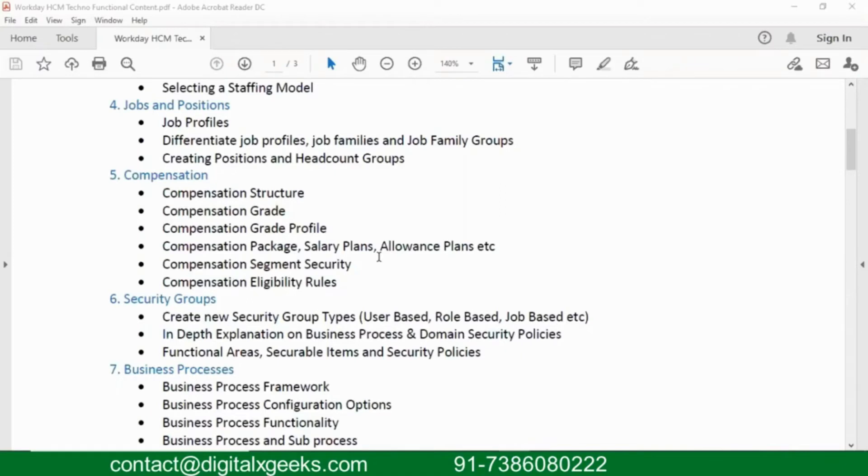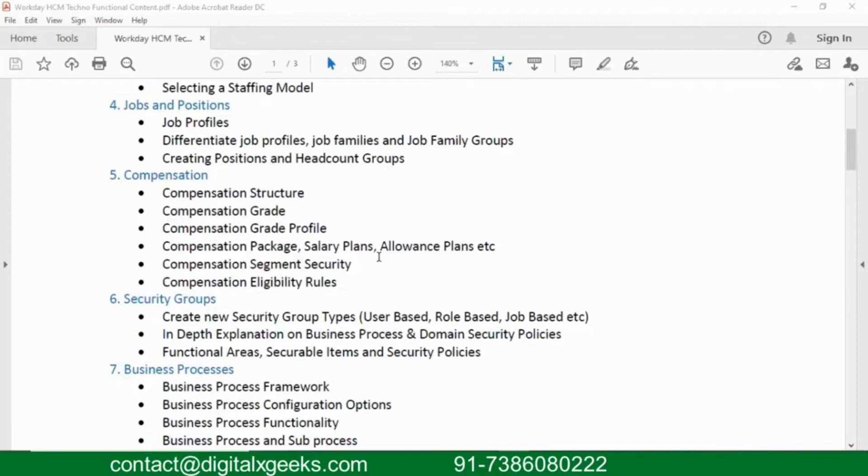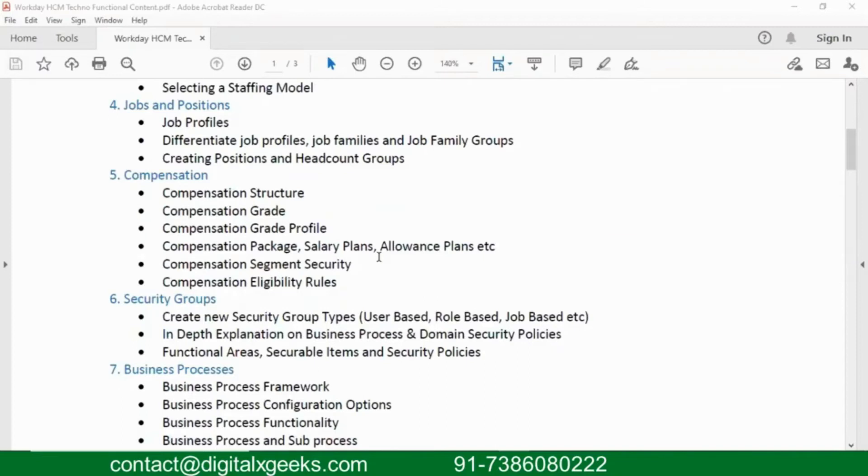Here we will define something like salary plans, and then we will see what is the package that is offered to that employee on annual basis. So here in compensation, we are just showing how much the employee is paid. If at all the employee has to really get paid, that is maintained in your Workday payroll module. Here we are not paying an employee, we are just showing how much the employee is holding as part of his compensation package.